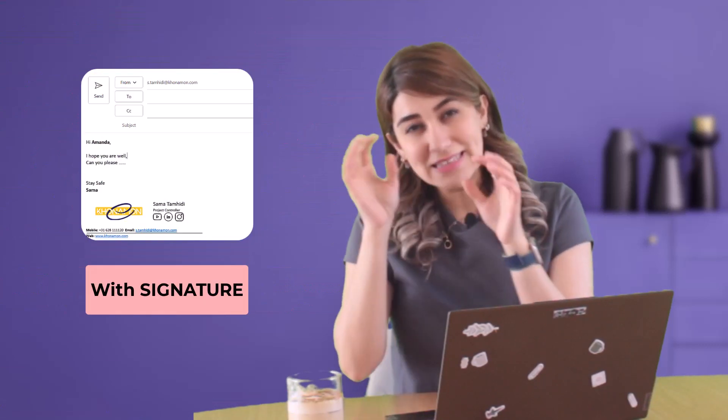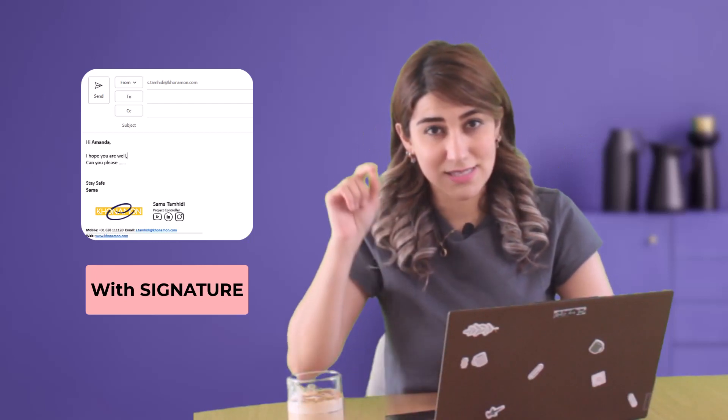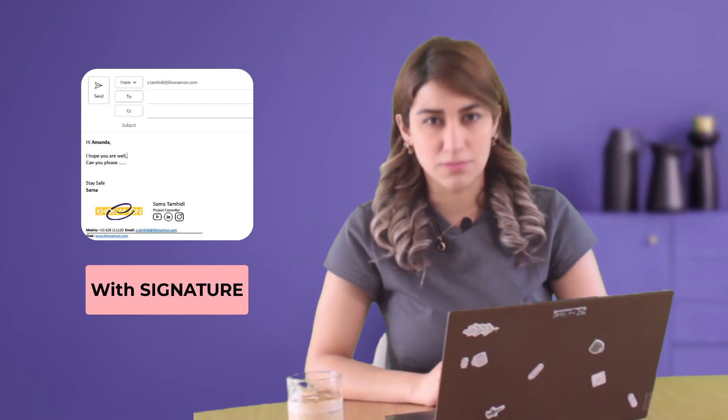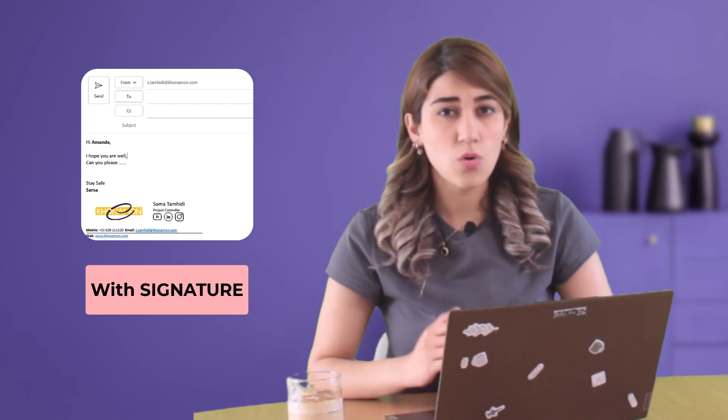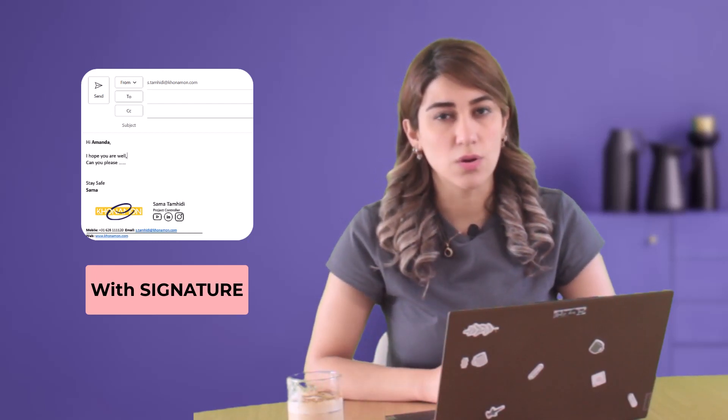Email without a signature? Forget it! Because it screams that you are unprofessional in your career. A signature is a little piece of information that sits at the end of any professional email and tells all you need to know about the sender.